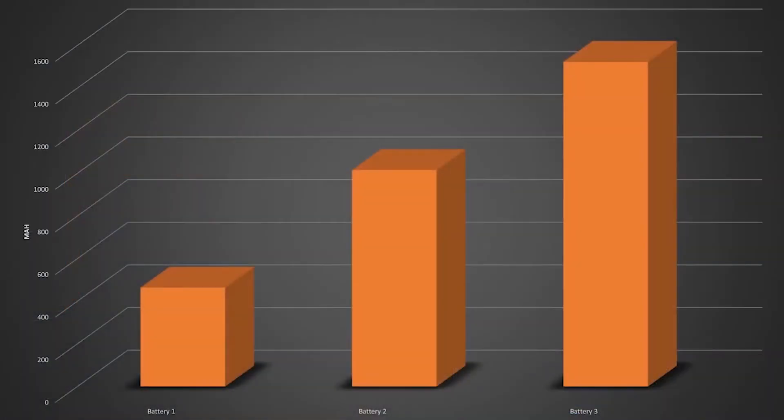So once you've collected all of the test results the next problem you have is how do you interpret them. I mean if I was to show you this graph for example and ask you a simple question like which battery is best you'd probably pick battery number three because it has the most milliamp hours. The issue with that is that these three tests are actually done on the same battery.